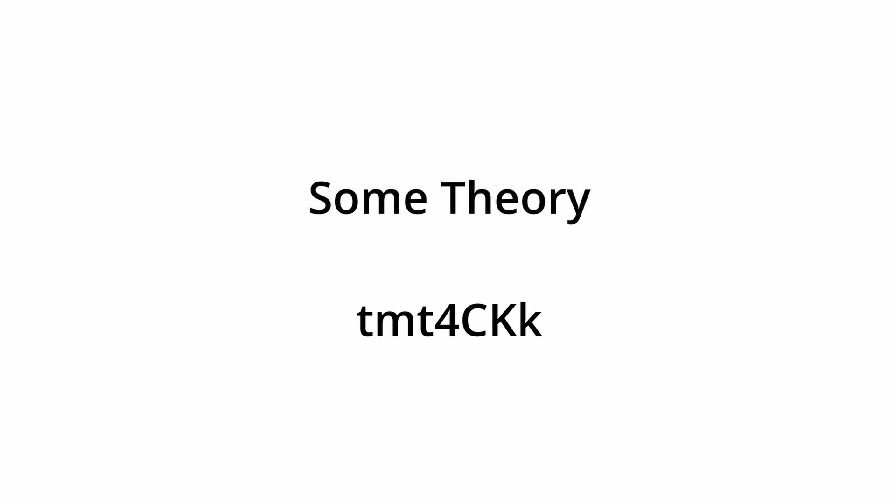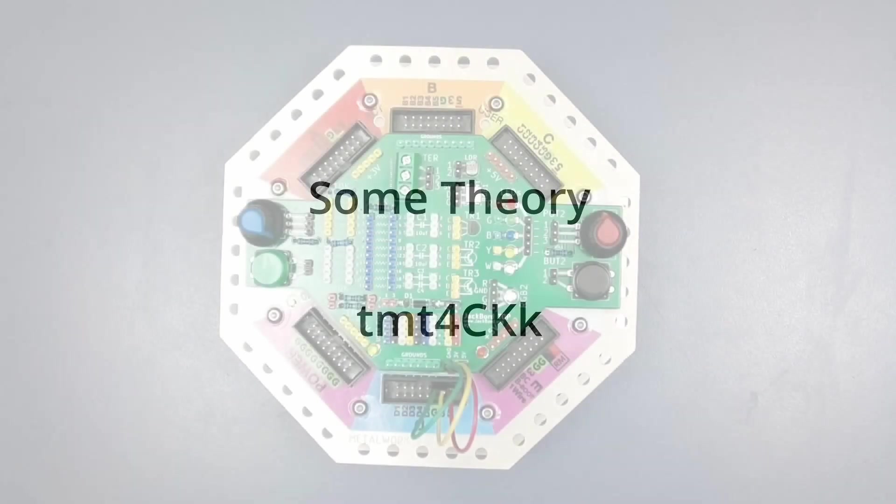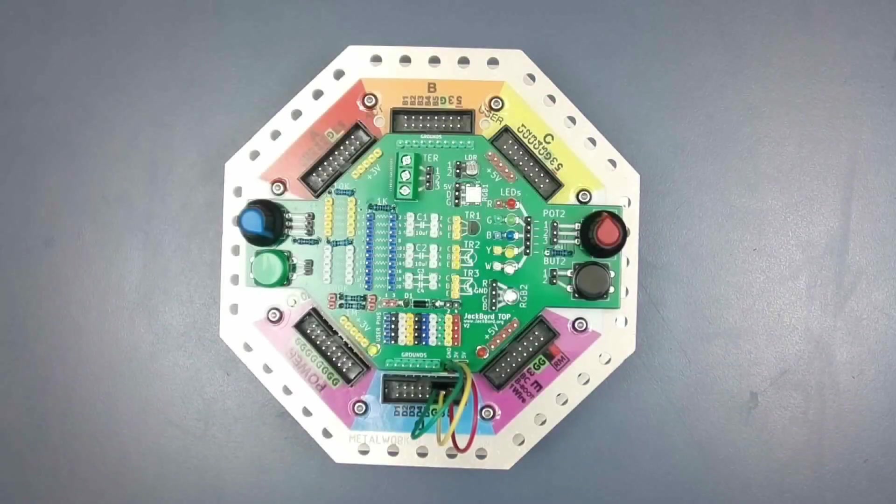To visit the top's home page on the jackboard website, use the TMT code shown on the screen. But first of all, a little bit of theory.